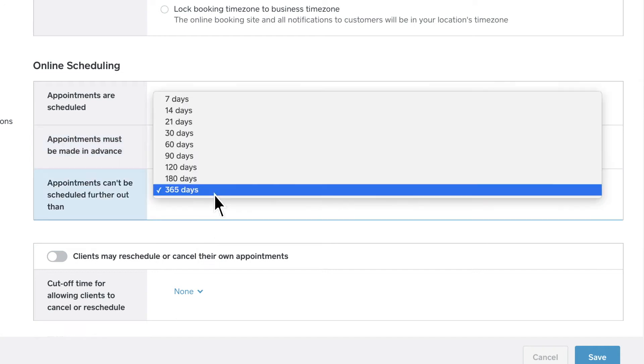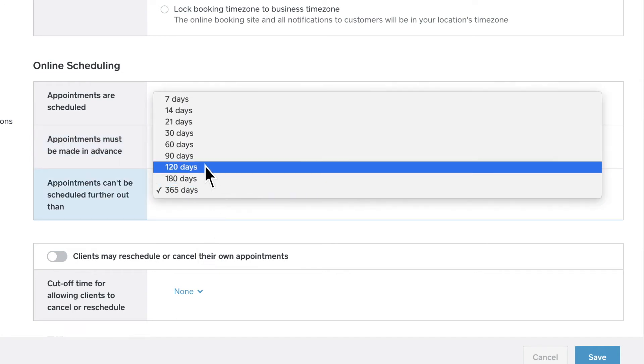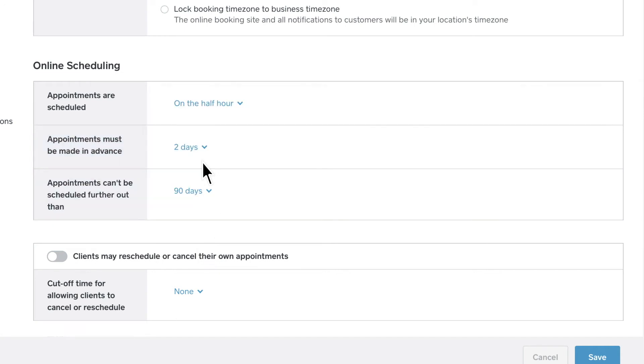You can also limit how far out clients can schedule an appointment. This is useful if you're not sure what your schedule will look like a few weeks or months down the road.